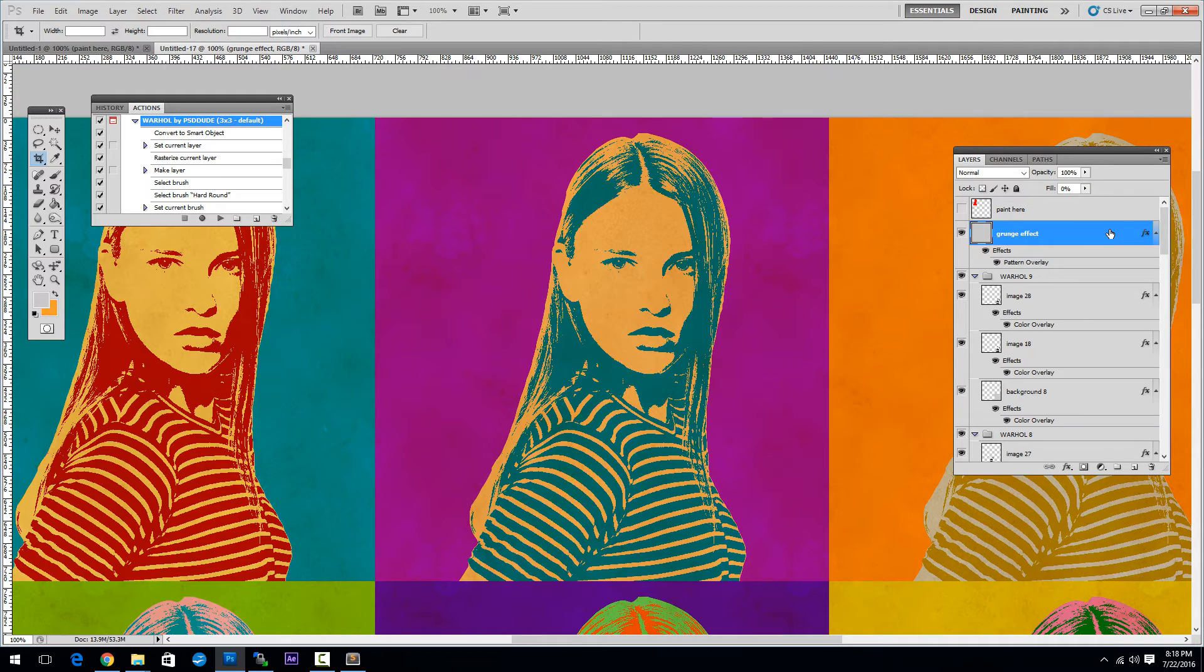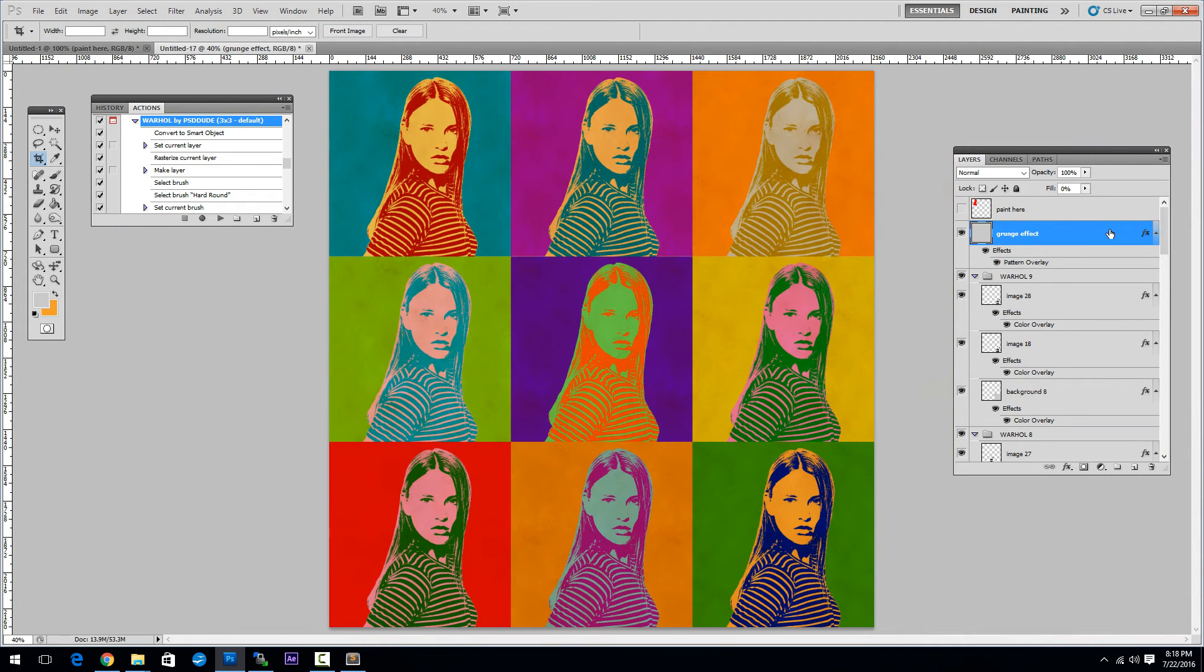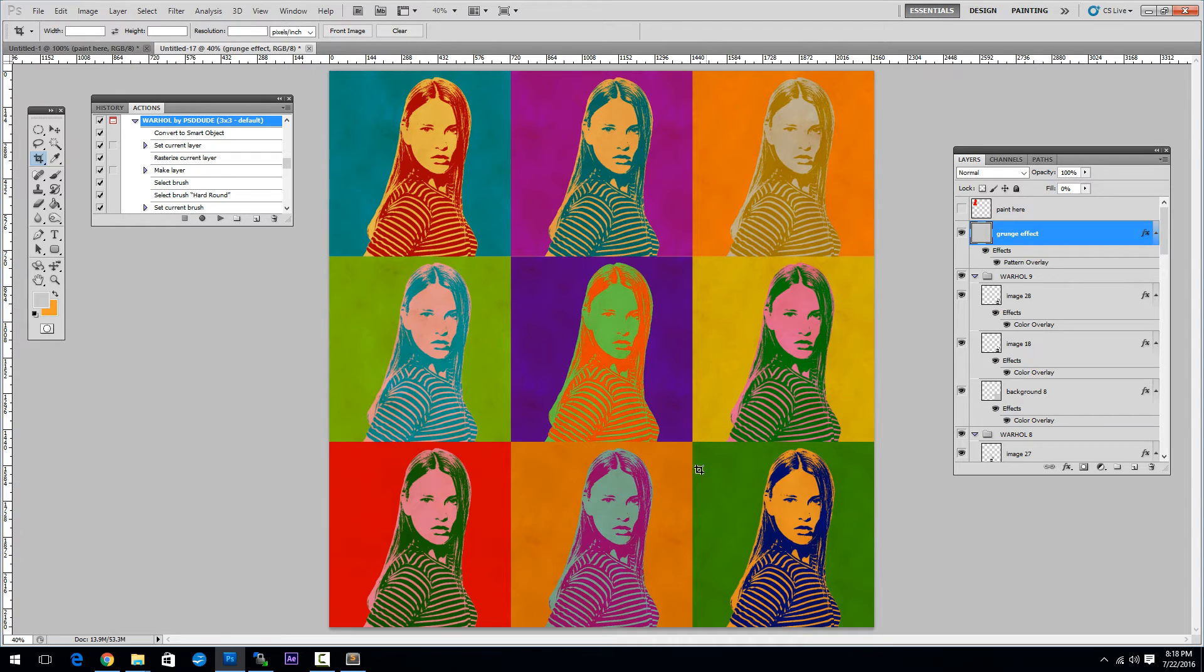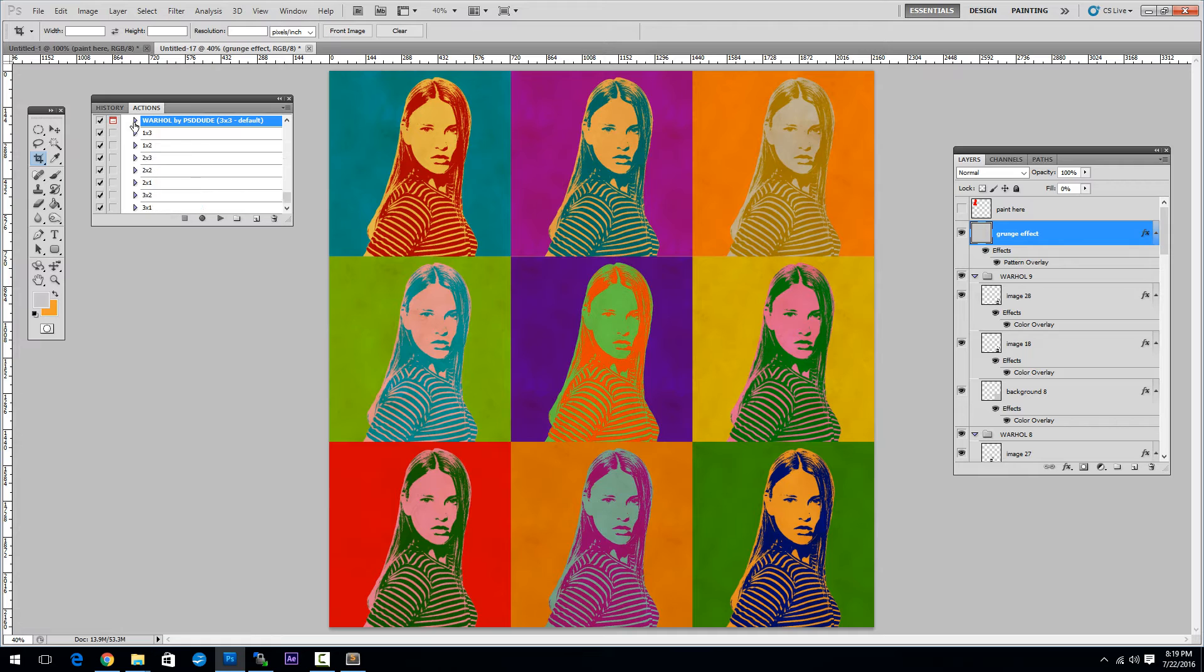Click CTRL and 0 to see the entire image. As you can see we have a square image with 9 cells and this is the effect.